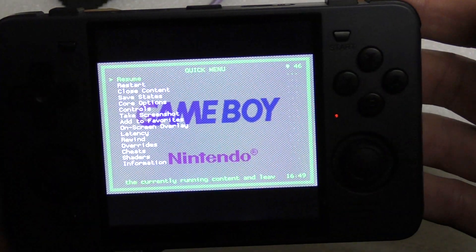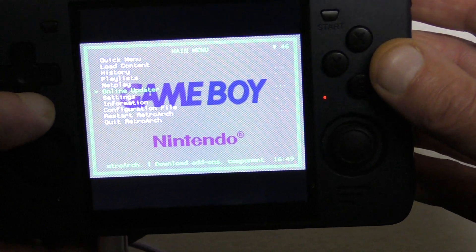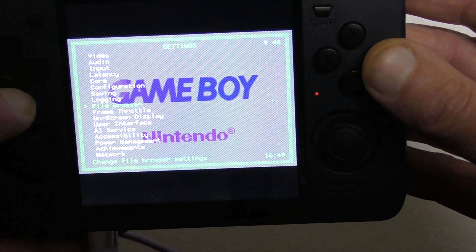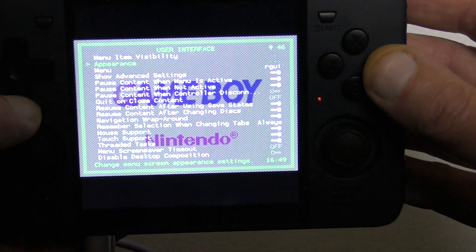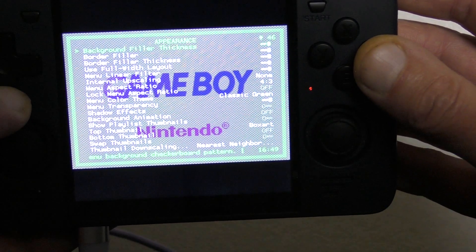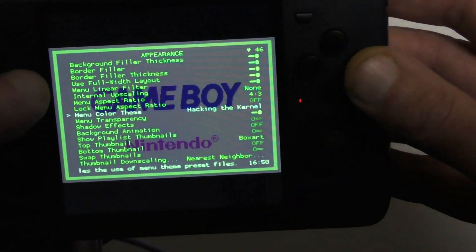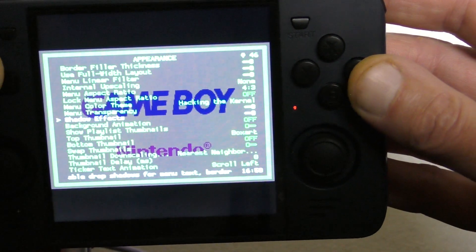Start our game again. Now that's the RGUI menu. Let's press B to go back up the menu system, move down to Settings, then User Interface, and the second one down is Appearance. Now I'm going to change the menu color theme — I find that one clearer.